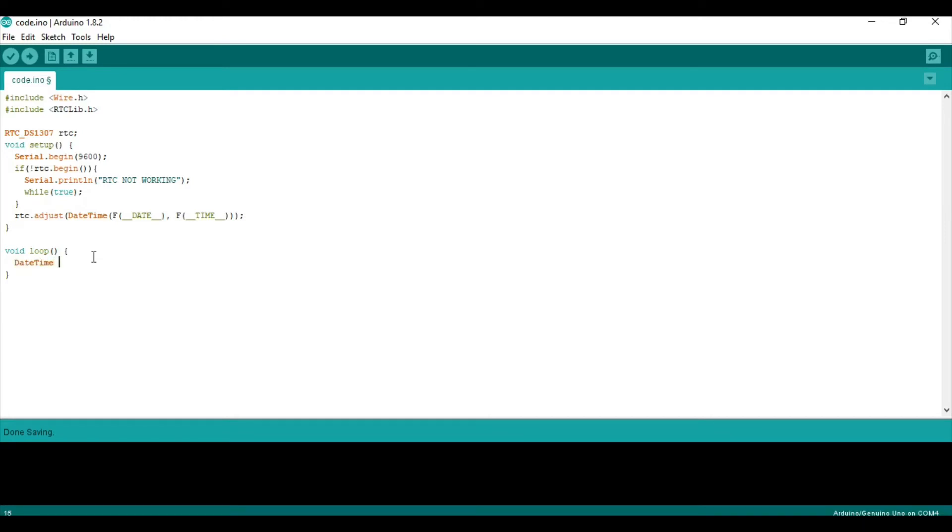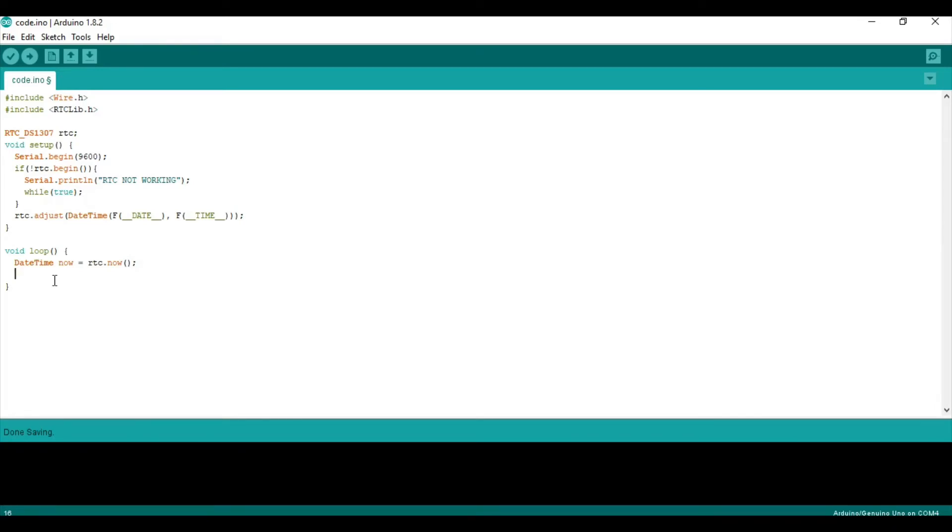So, we can say date time and we can call it now. And, we will set that equal to RTC dot now. So, we will set it equal to the current value of our RTC. Now we will start printing some values to the serial monitor.